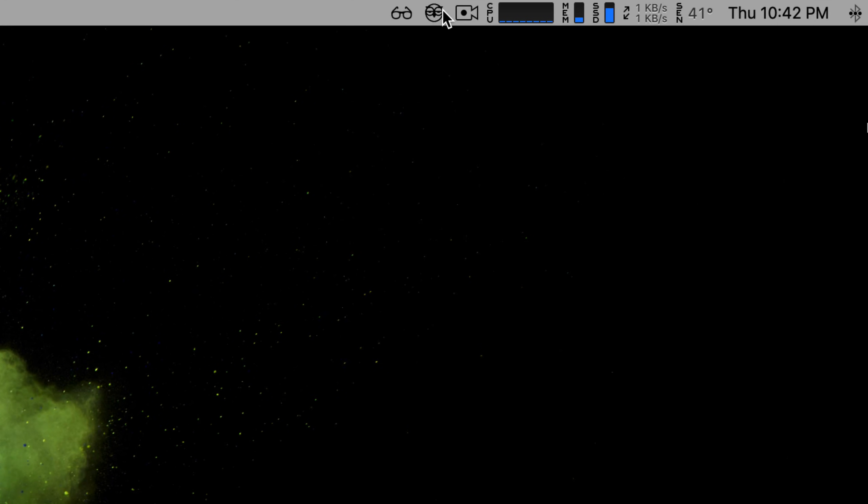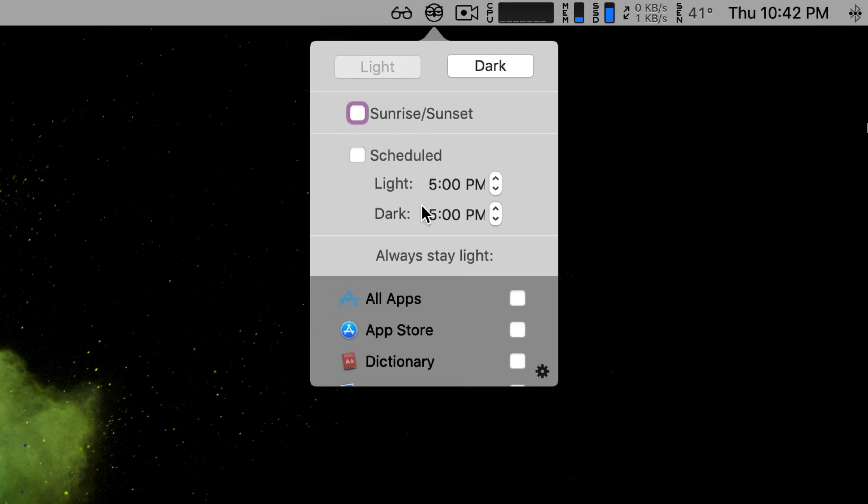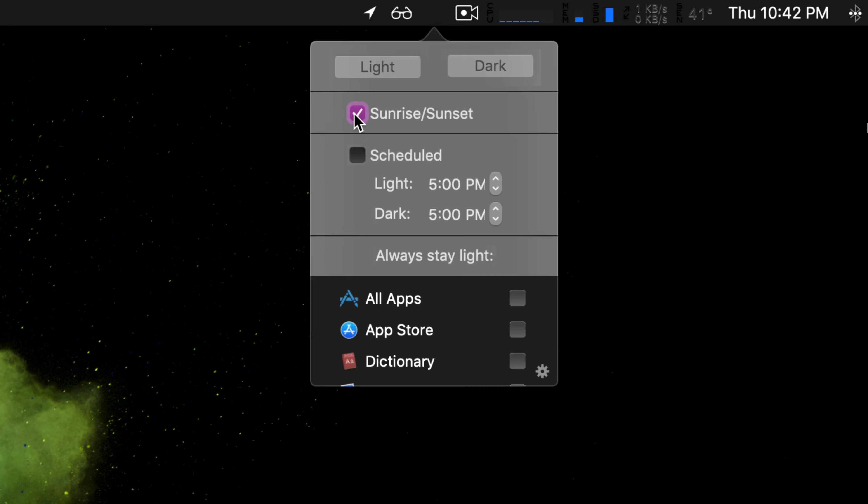But more interestingly, you can schedule when it switches from light to dark mode based on a time or based on your location sunrise and sunset, which is pretty cool.